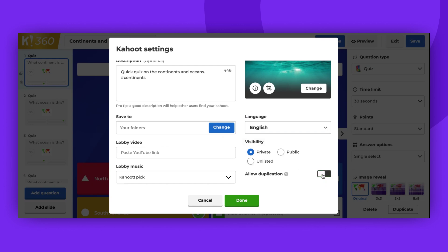You can decide whether you want to allow others to copy your game. Disable this option if you don't want your content to be copied.